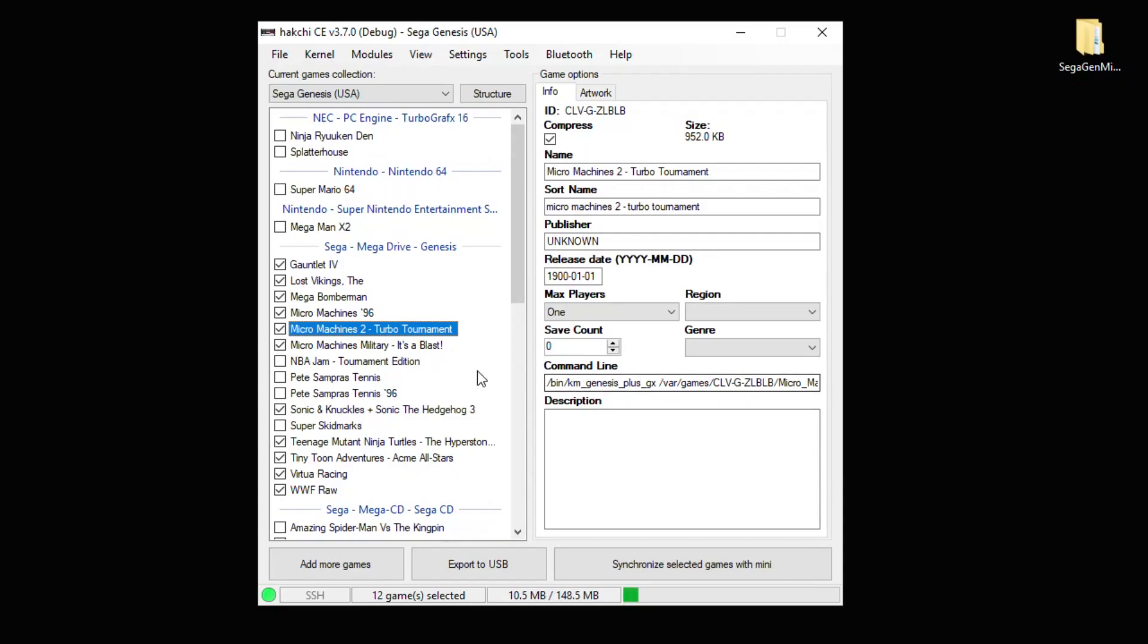Just remember, if you made any changes to your command line, you have to re-sync your games. Now let's head over to the Sega Genesis Mini and I'll show you guys how to enable these overlays.